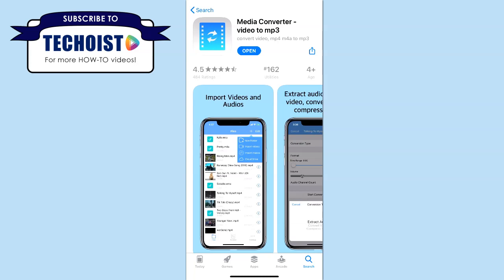You'll first need a media converter, which could be an app or a website service. Today we're going to use the app Media Converter Video to MP3. This is a free app that can help you convert a wide variety of files and is very user friendly.